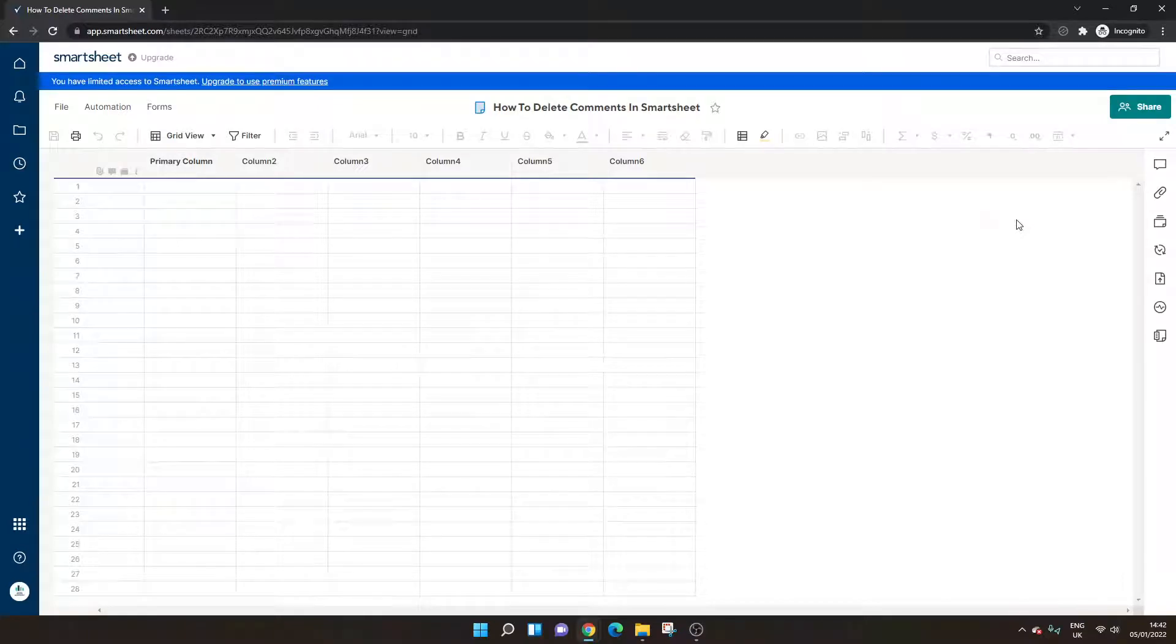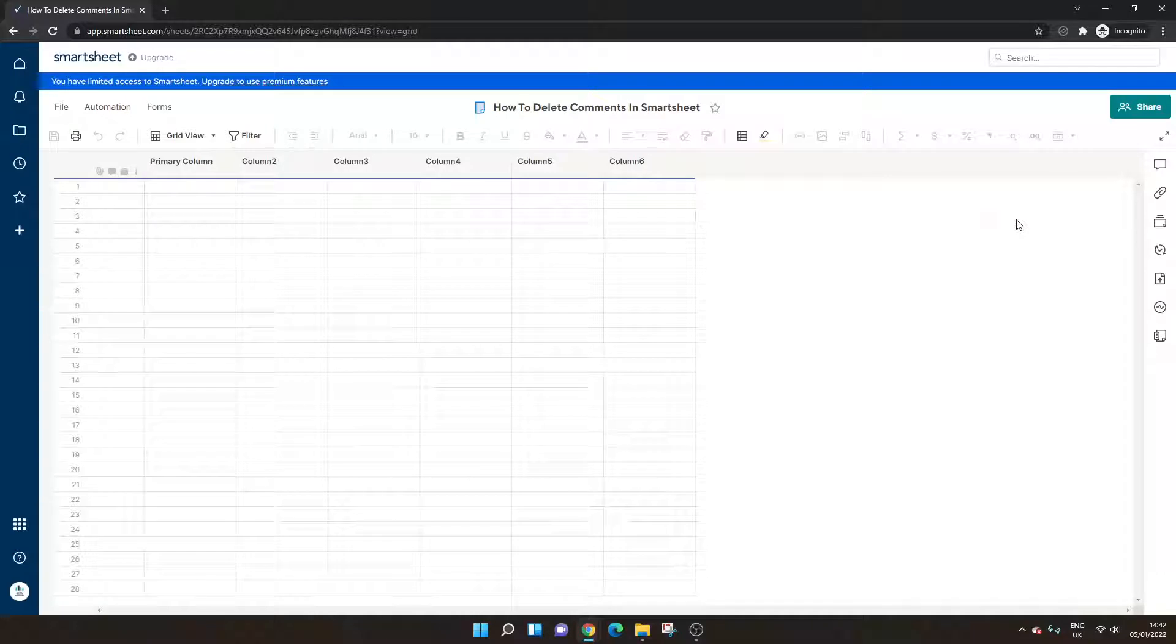Are you looking to delete comments in Smartsheet, but are not sure how to do it? Well, you've come to the right place, because today I'm going to be walking you through the various different options open to you.